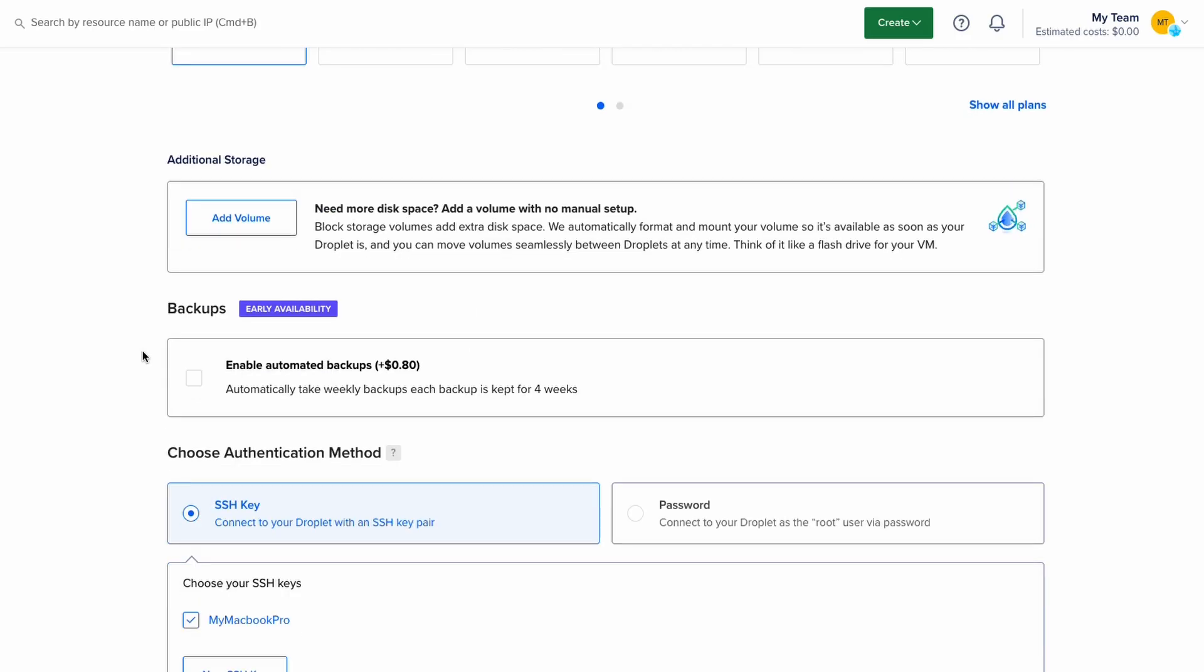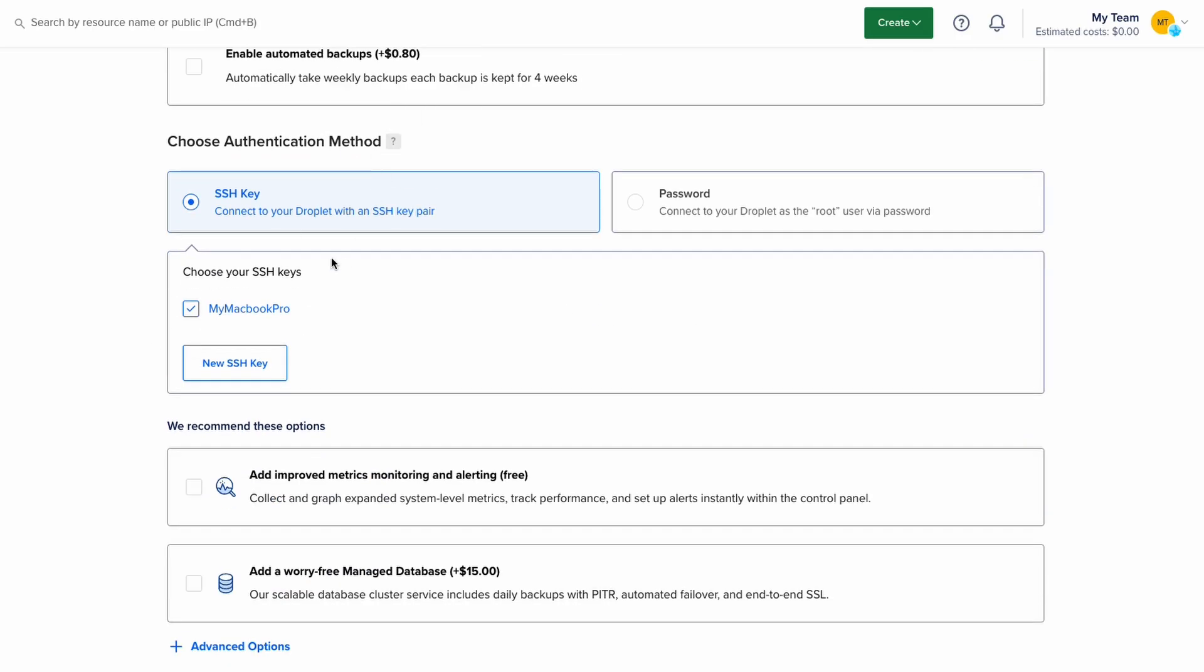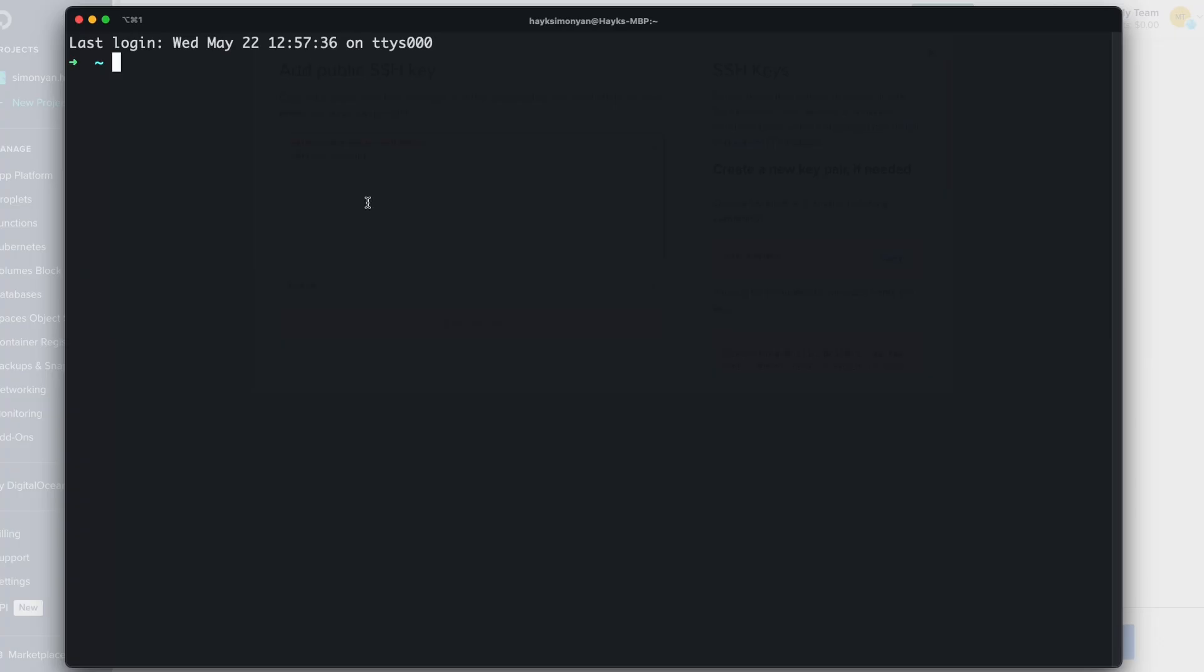And we need to choose an authentication method which is how we will authenticate to our server. I recommend using SSH here and not password method. So you can click on new SSH key to add a key and now we need to generate this in our terminal. So if you're on Linux, macOS or Windows you can follow this process. But for Windows users without OpenSSH you need to install PuTTY and I will link also that in the description so you can follow along.